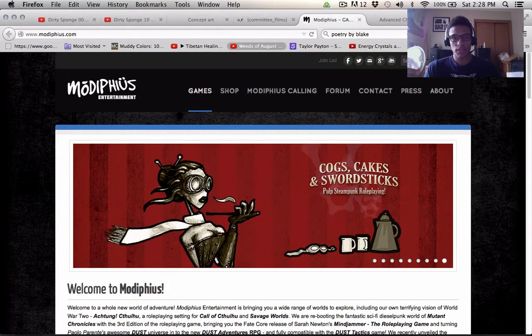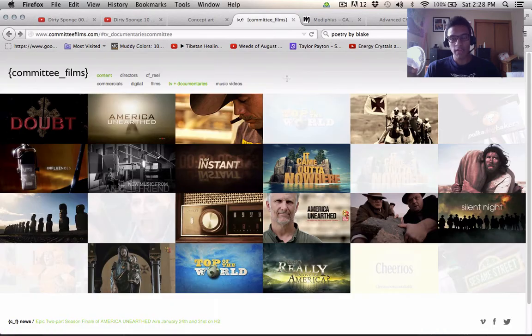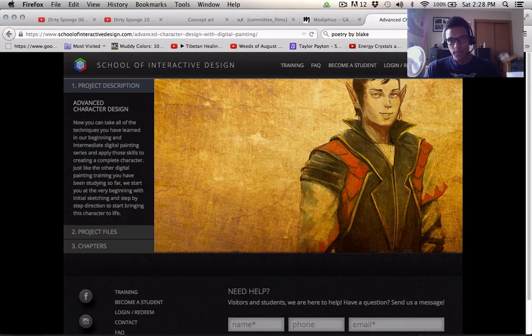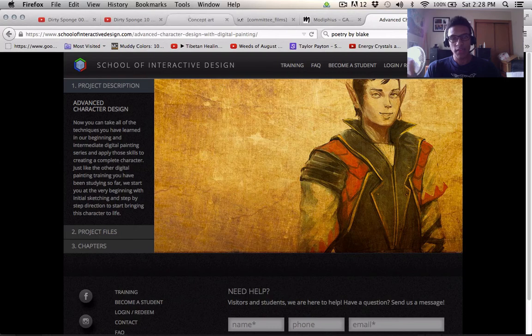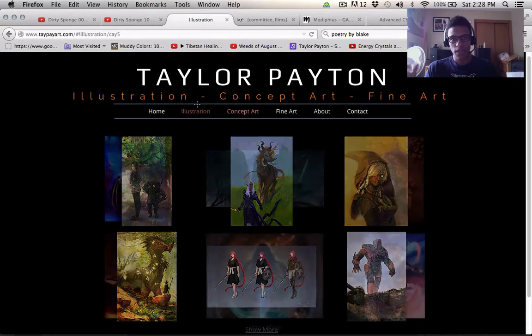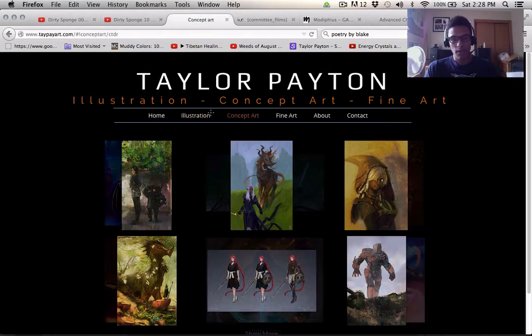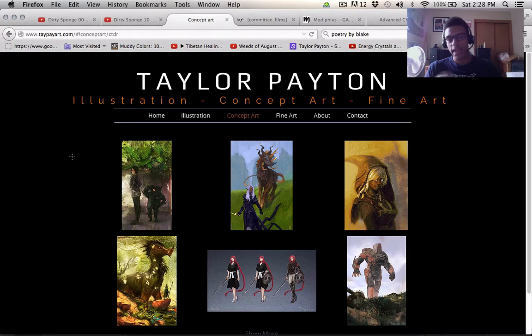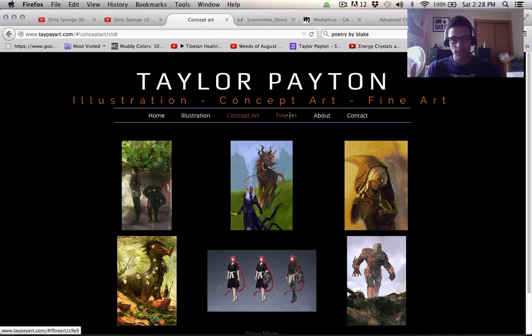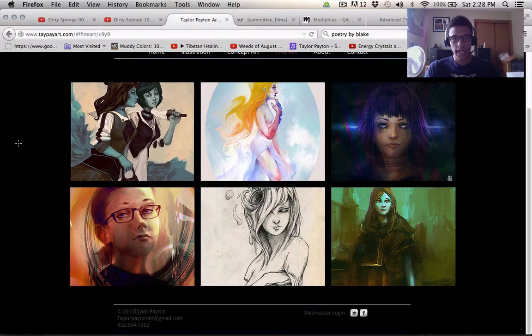I've just finished up pieces for Modiphius Entertainment. I worked at Committee Films as an illustrator as well, and also at the School of Interactive Design recording tutorials for their stuff. So I did this painting here for them. And I got all this work based on my website, based on the stuff that people saw here. And it wasn't even stuff that's as good as it is now, it was stuff that was slightly less good, like a year and a half to a year ago.